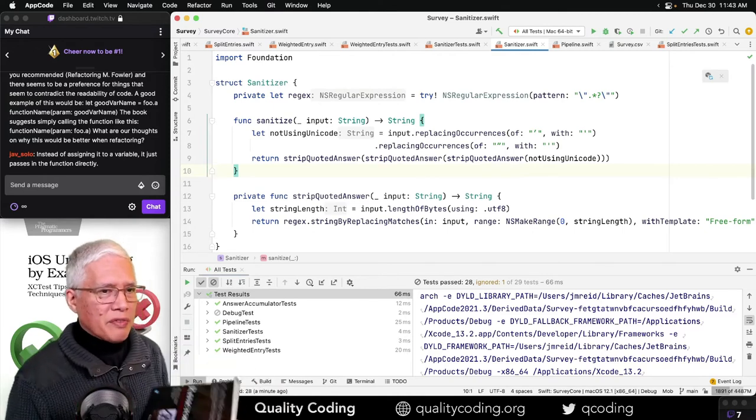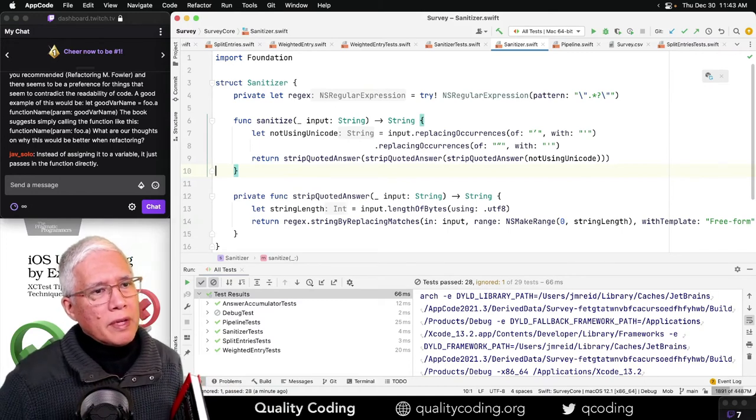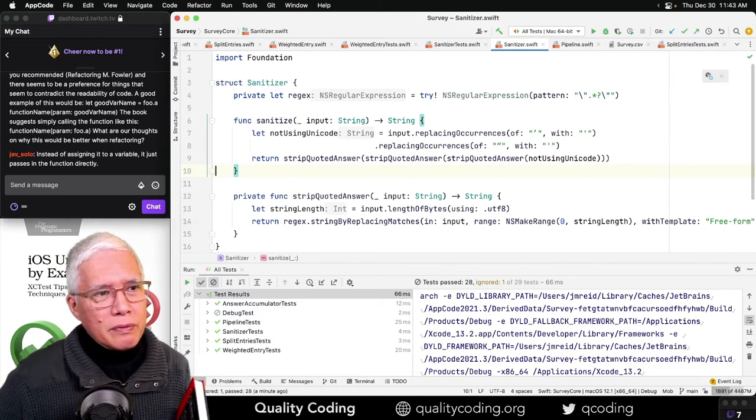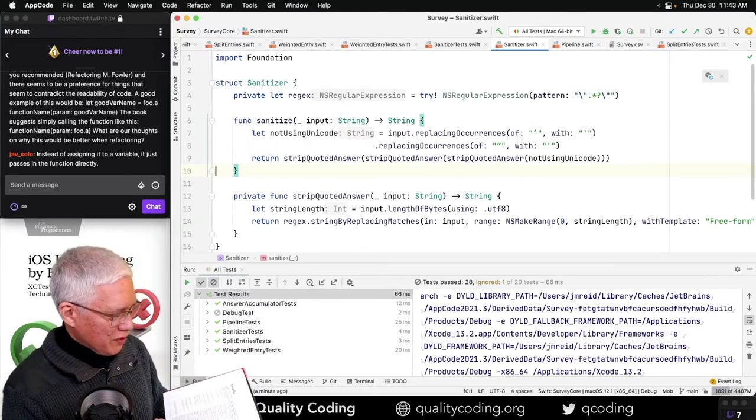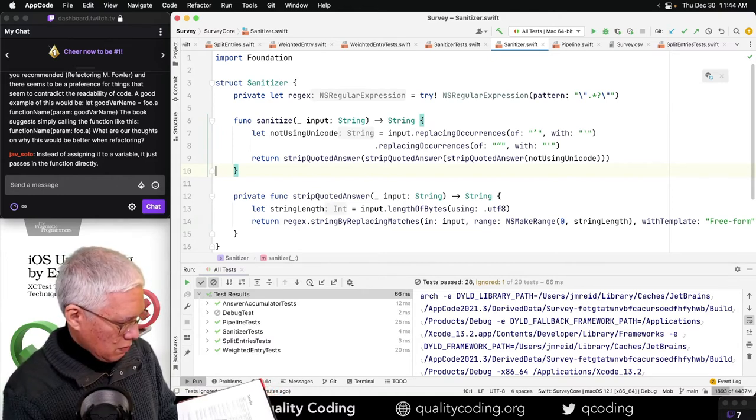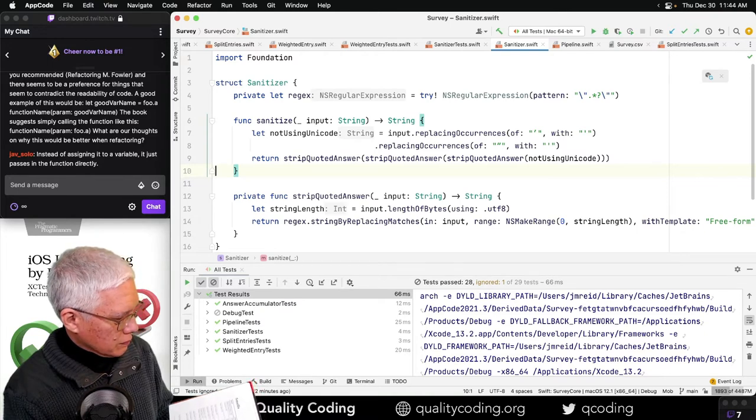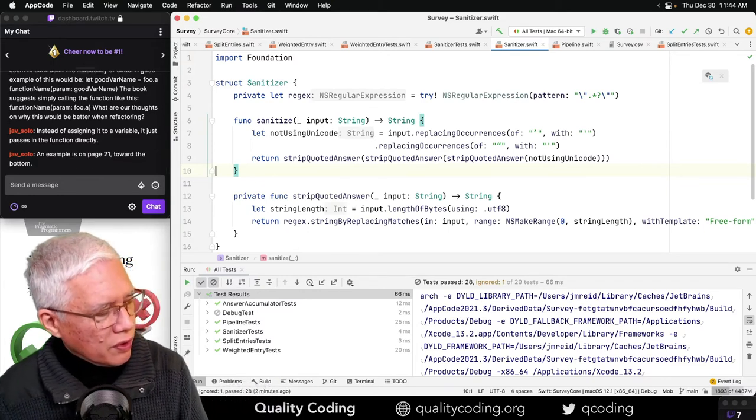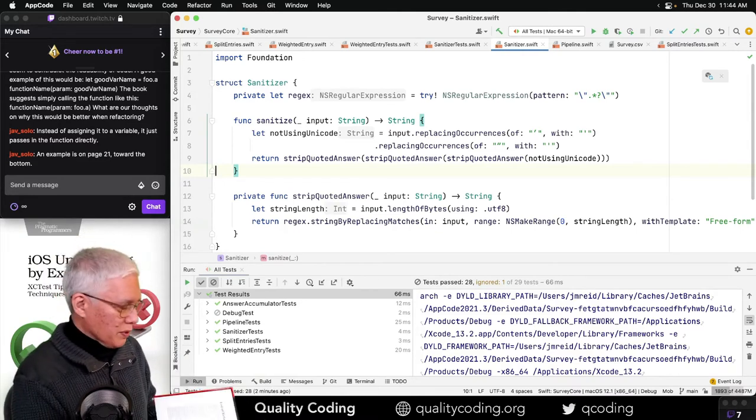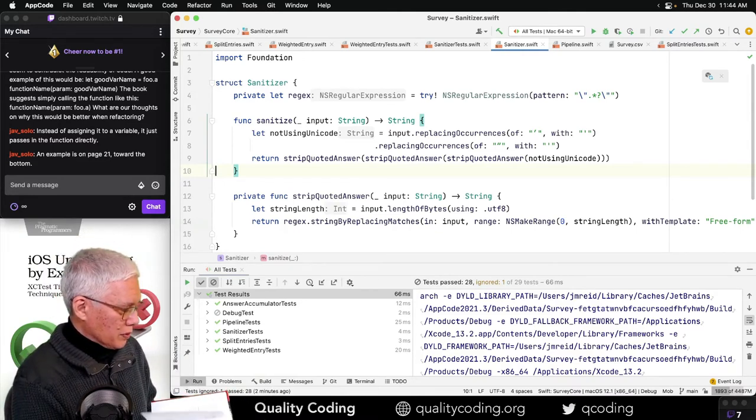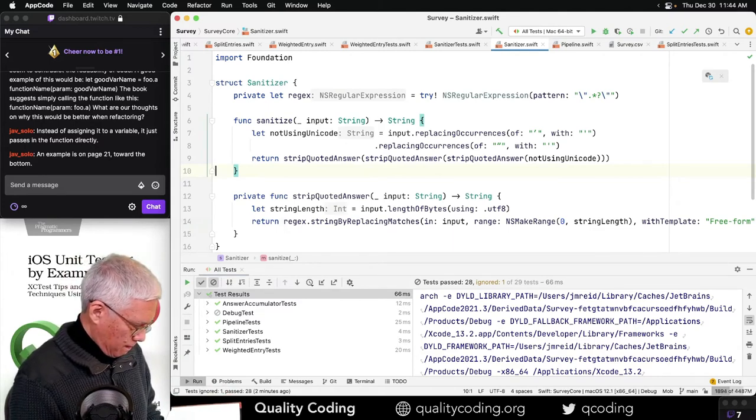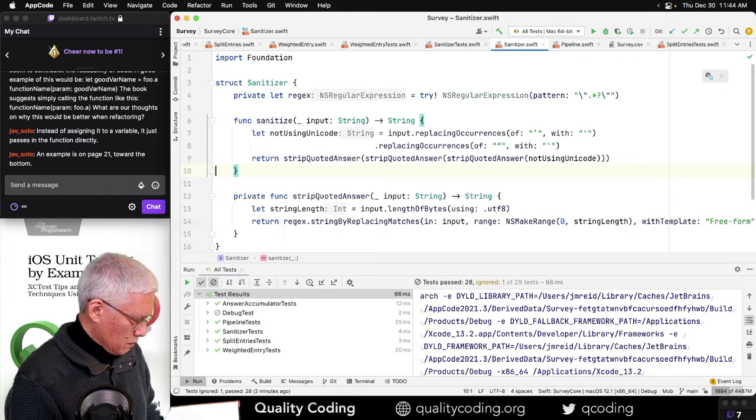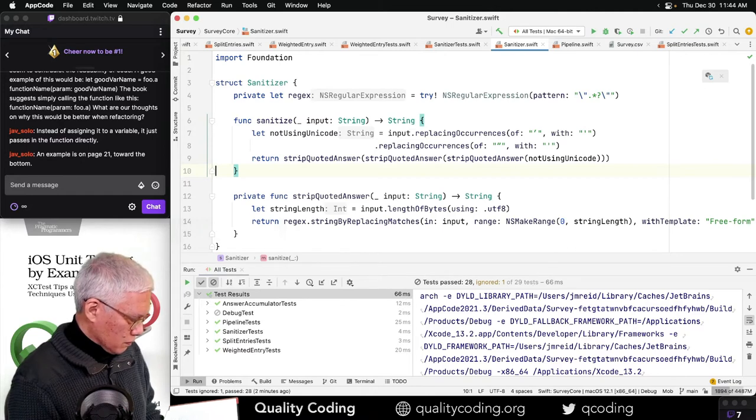Instead of assigning to a variable, it just passes in the function directly. You mean he's saying don't use a variable? There are things called explaining variables. Extract function. That's interesting. For comments, I'm looking at... Okay, page 21 toward the bottom. I'm assuming you have the new text. I'm assuming you have the new text.